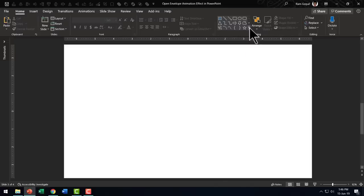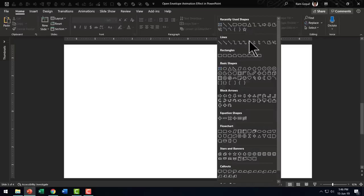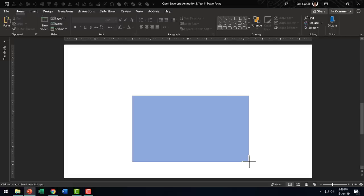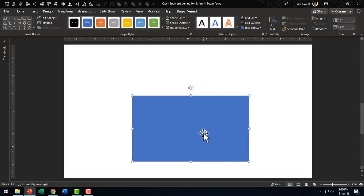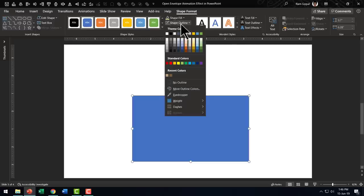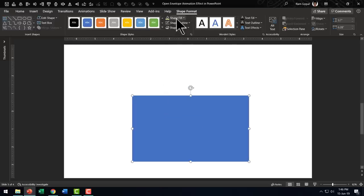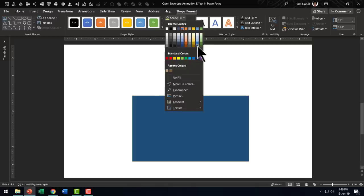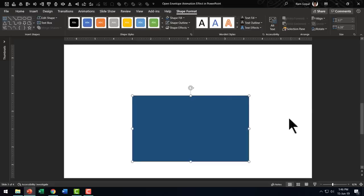The first step is to go to Autoshapes Gallery, pick up the rectangle tool and have a rectangular shape that matches the shape of your envelope. Then let us go to shape outline, no outline and choose a darker color, maybe something like this color which is blue accent 5 darker 50%.